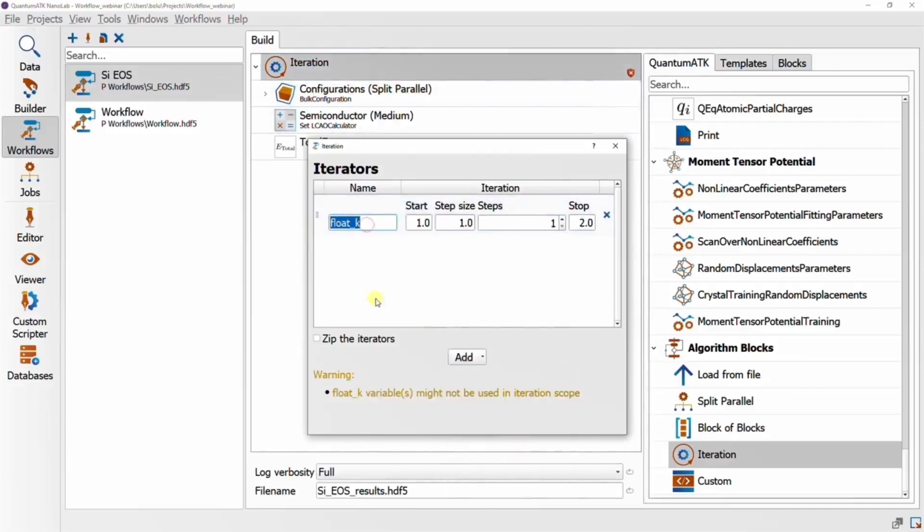So the name here is important insofar as it'll show up as an option for float parameters in the other blocks.